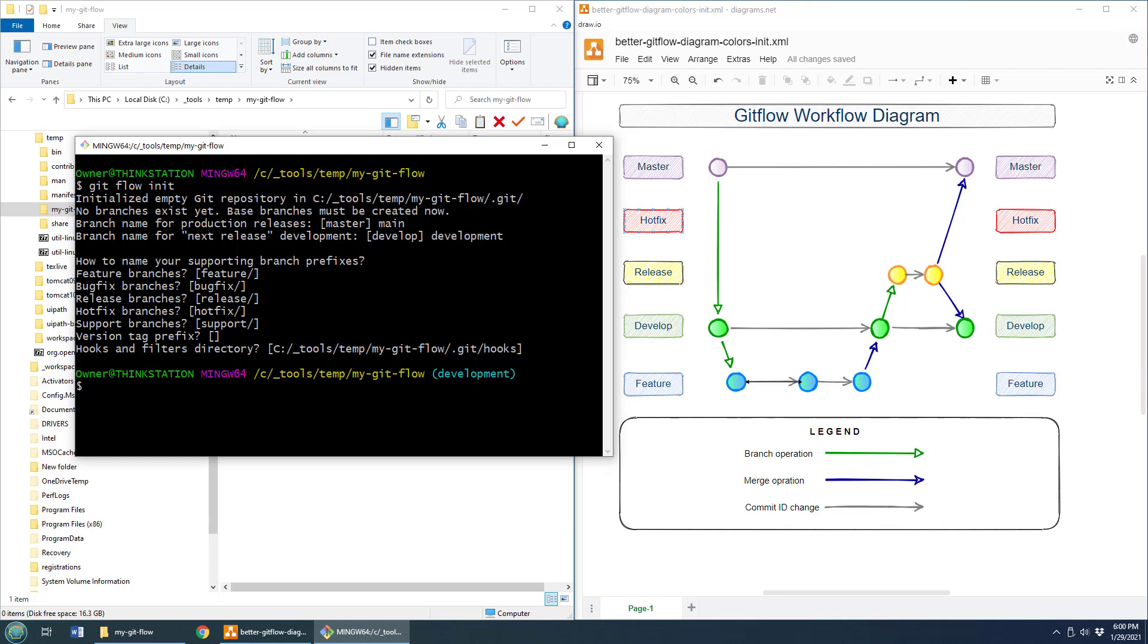Now, a couple of things to note. Notice right off the bat, it's asked me about all these branches. But if I do a git branch dash A, how many branches do you think will be there? Well, if you said two, you've got the right answer.